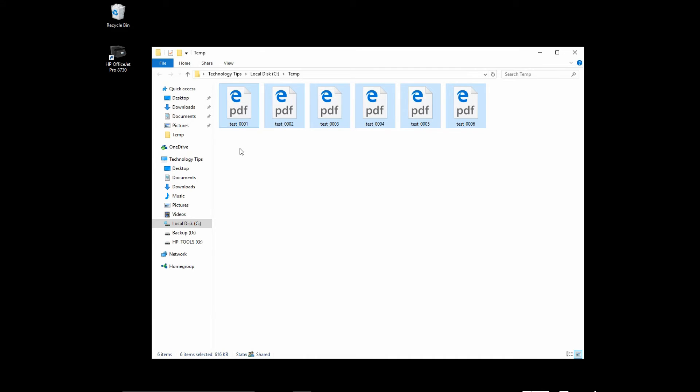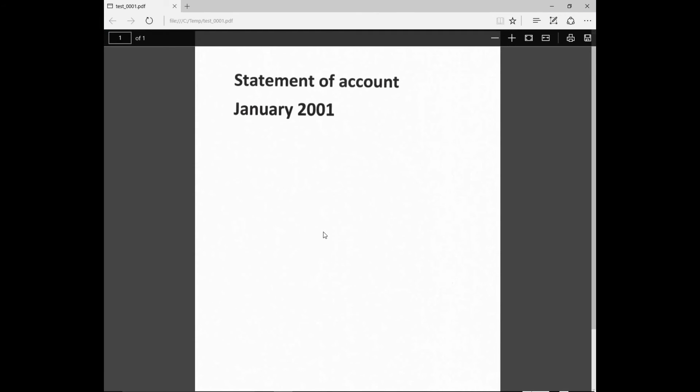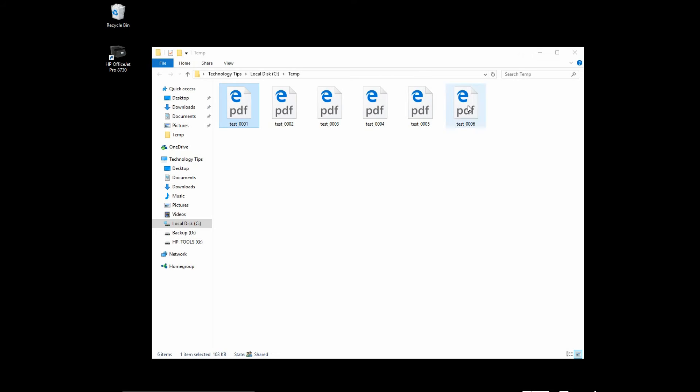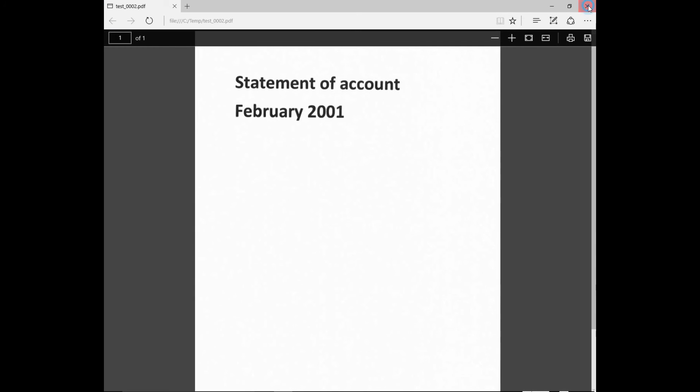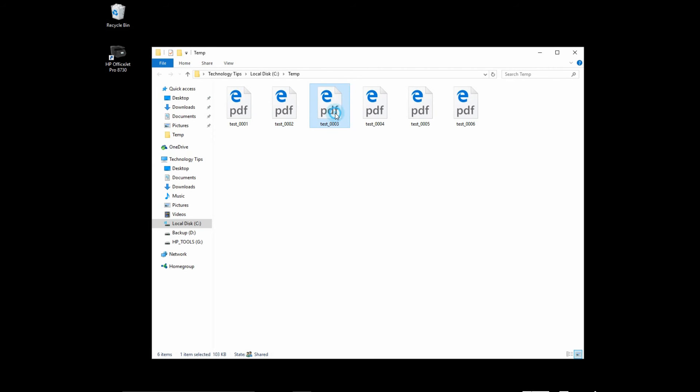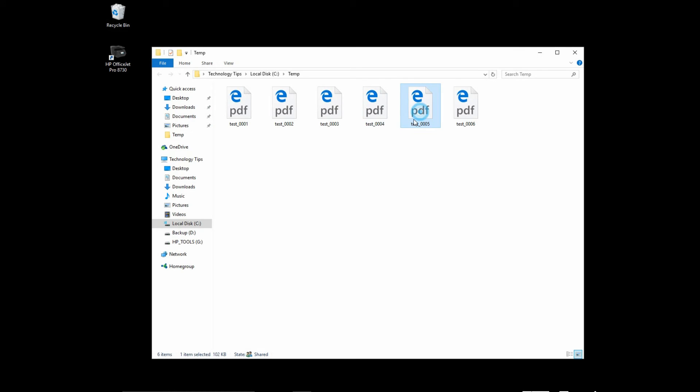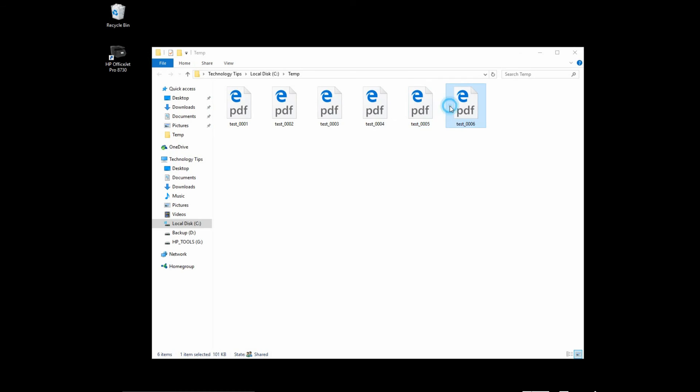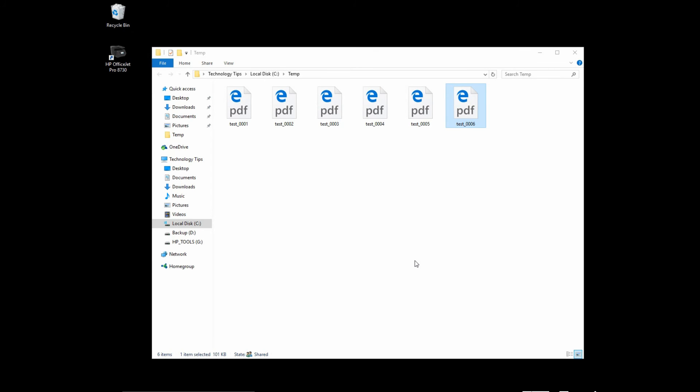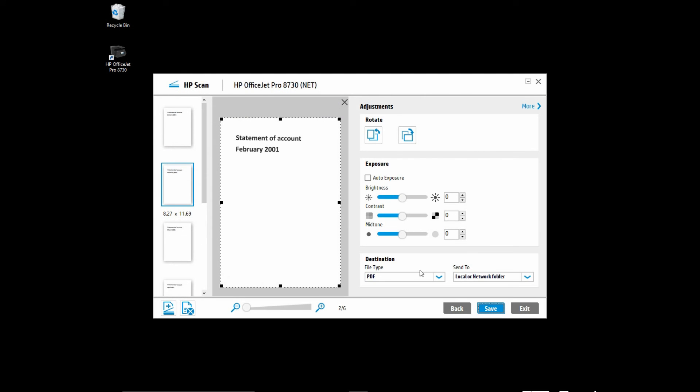You can see that your six-page document is saved as an individual file. And you can rename them as needed. So this is how you scan your documents to PDF and save them individually as a single file.